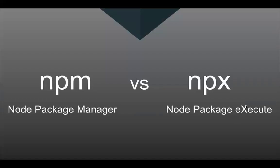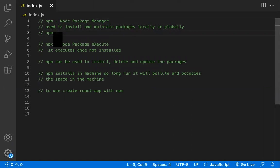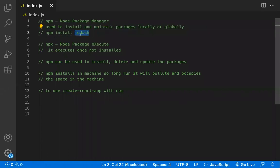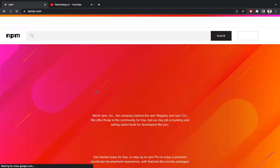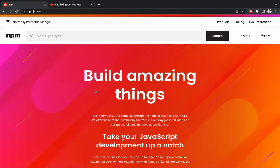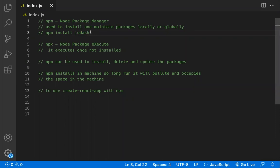In this video, let's understand the differences between npm and npx. npm stands for Node Package Manager. The purpose of npm is to maintain the dependencies of a project locally or globally. Whenever you want to install any package, you do 'npm install' followed by the package name, like 'npm install lodash'. It goes to the npm registry, picks that particular library, and installs it on your local machine.